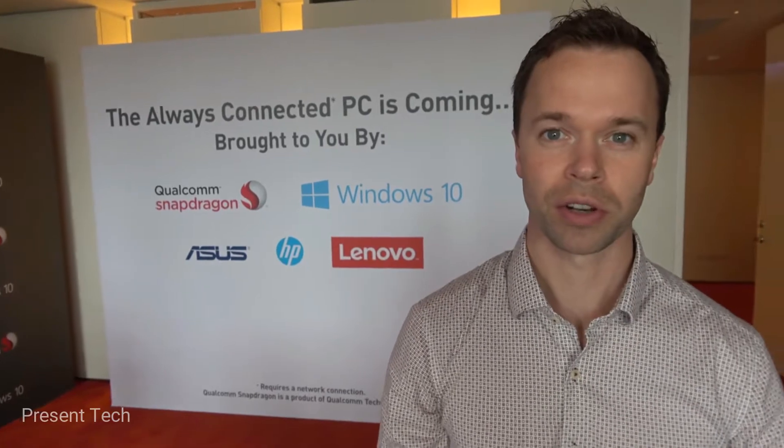What we're showing here is, for the first time, Windows 10 running on Snapdragon 835, to give people a real feel for the actual experience they can expect on those devices.